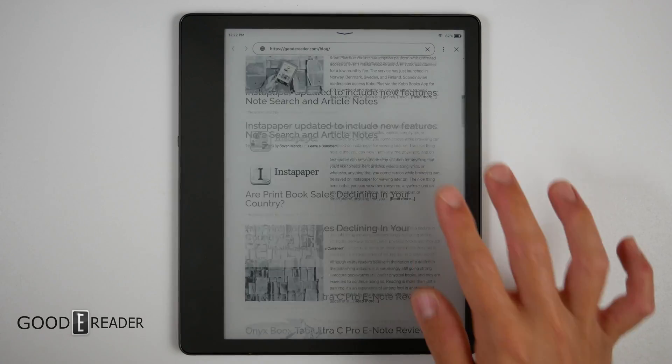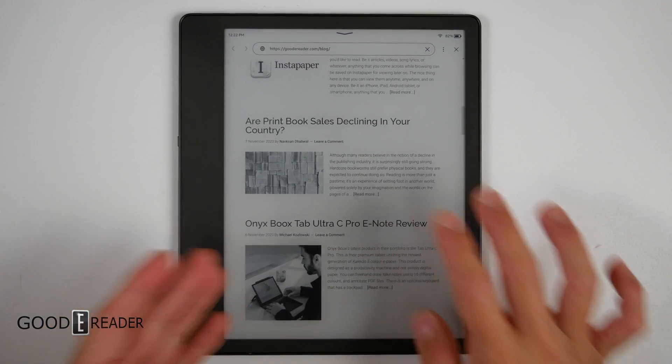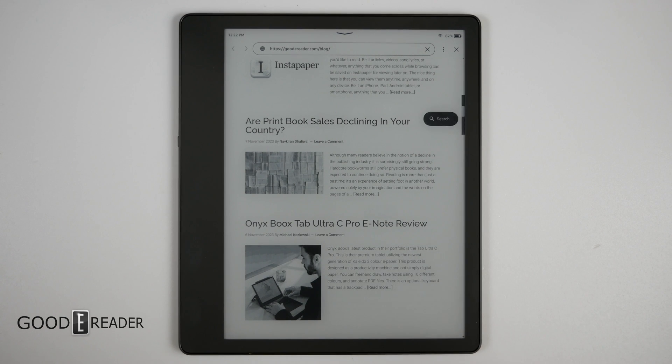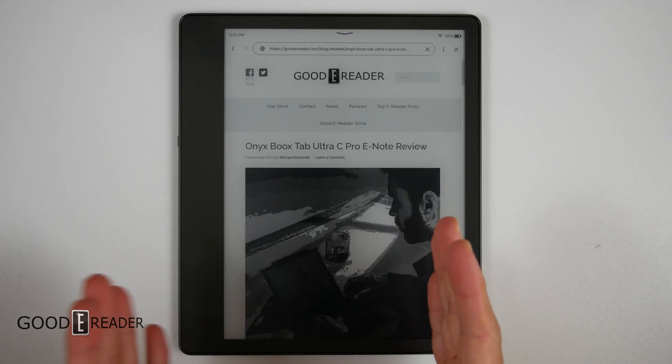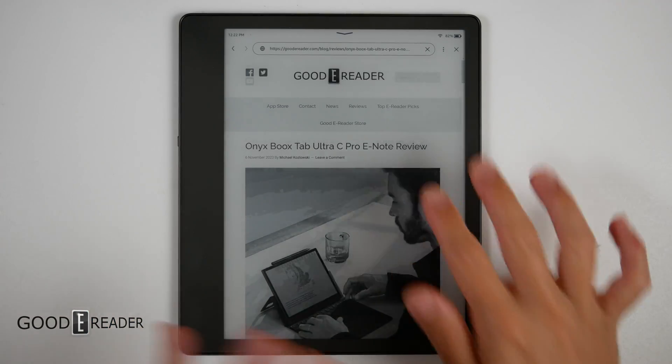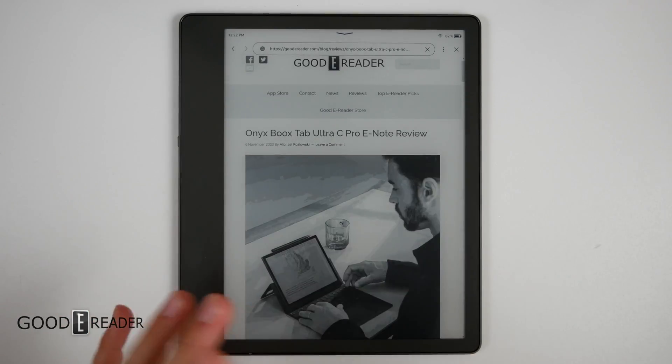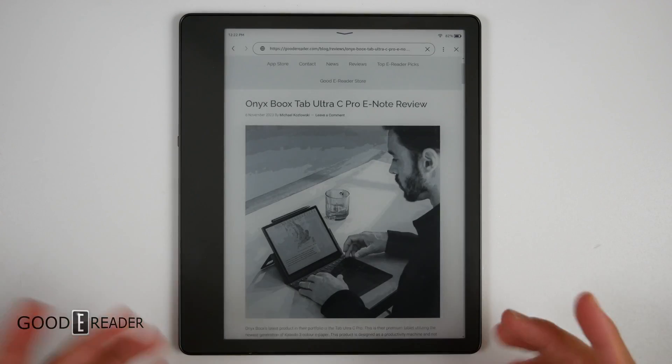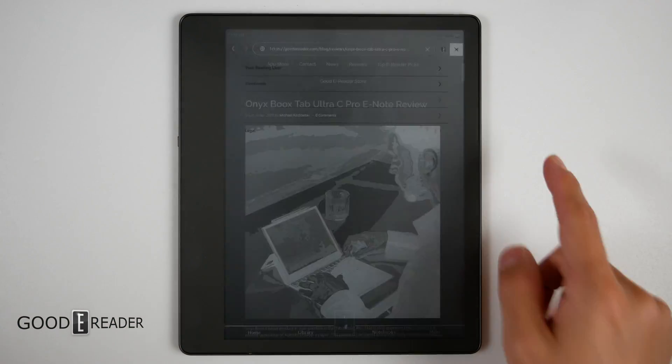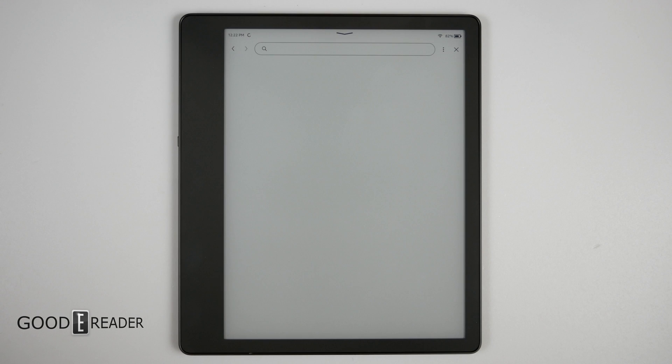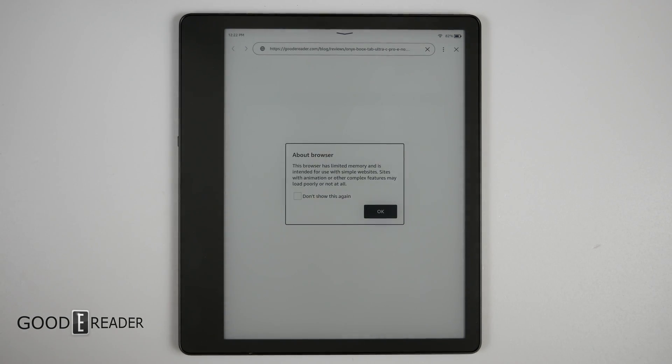You see the thing about Amazon web browsers is they've never been good ever since the very beginning. In fact they didn't even work until the Kindle Paperwhite 3, they just crashed, force closed, they said it doesn't have enough memory, etc. And actually you will see the prompt that if we go back out and go back into the web browser, it should come up with a prompt that says it has limited memory right there. The browser has limited memory is intended for use for simple websites.